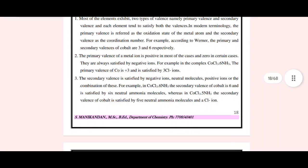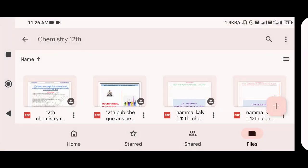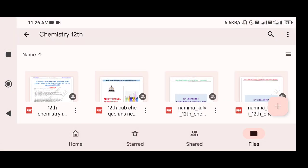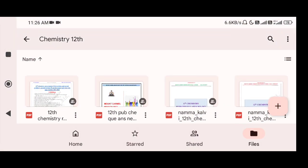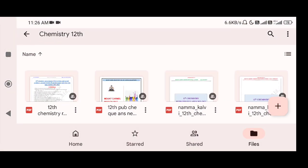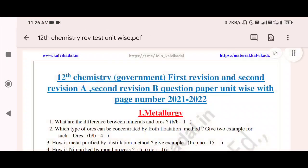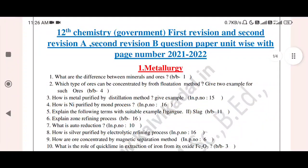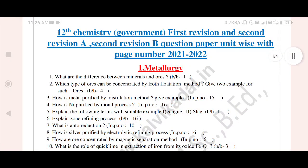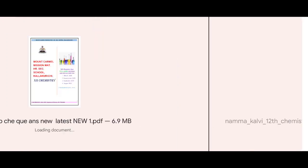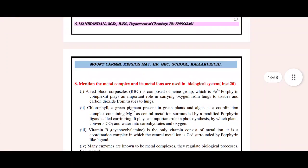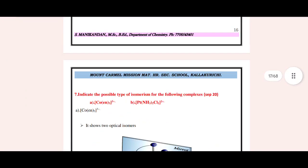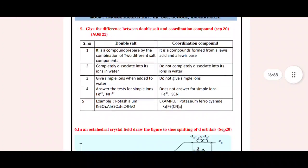We have created a folder. You will get the link to this folder in the description. You will also get the link to the chemistry content. If you want to create a link in this folder, you can use it. If you want to make a mark, you can upload it.